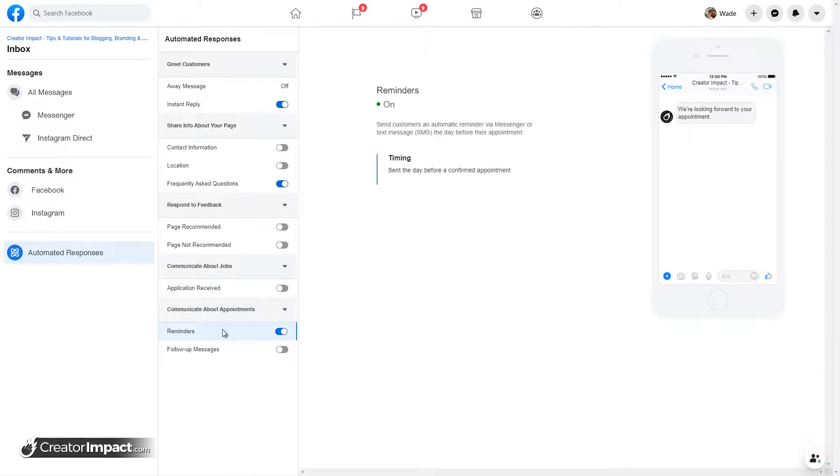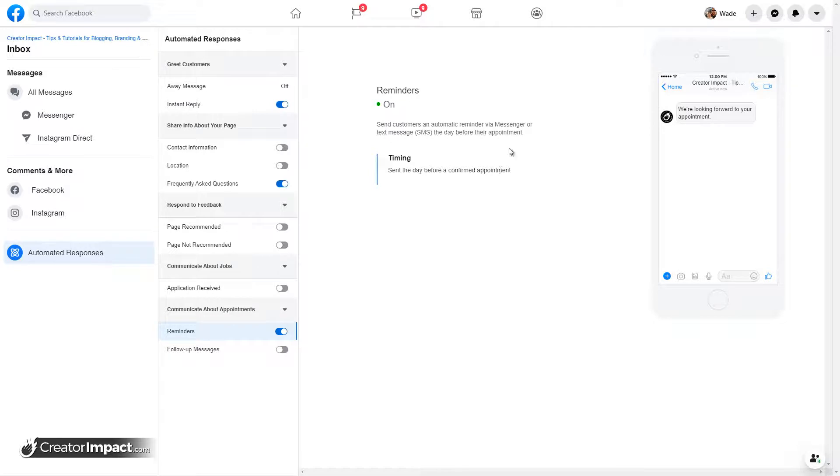Also, if you have appointments, you can set up reminders. So you actually send customers an automatic reminder. This is pretty handy because sometimes customers, if you have customers, they don't remember this stuff.